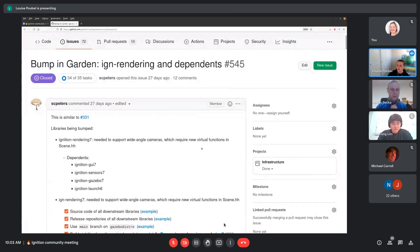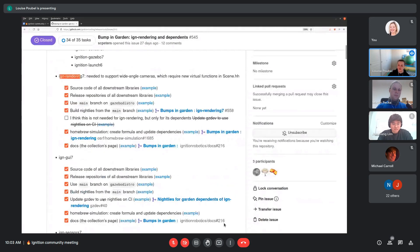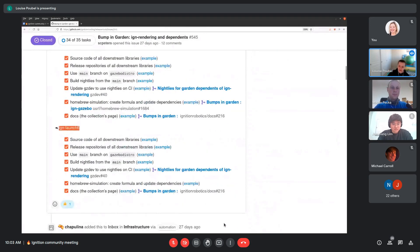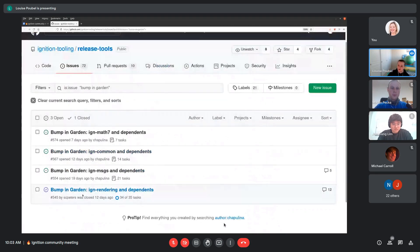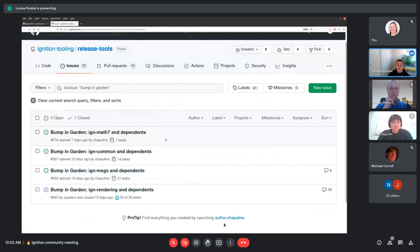Other breaking changes may come. That forced us to use Ignition Rendering 7, GUI 7, Sensor 7, Gazebo 7, and Launch 6 on Garden. There are three other proposals that will likely go through: bumping Ignition Messages and everything after it, Ignition Common, and Ignition Math — which will be our first bump in Ignition Math in a long time. We've been using Ignition Math 6 from Acropolis to Fortress.